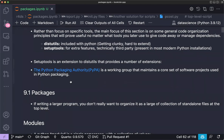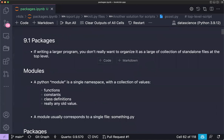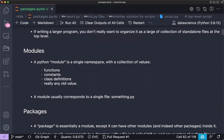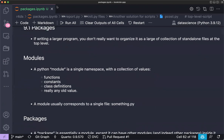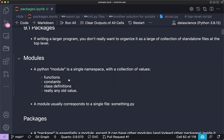The main benefit of packages is that instead of writing chunks of code, you can bring all those pieces together as a standalone unit. In Python, a module is a single namespace with a collection of values — basically a single file saved with a `.py` extension that contains functions, values, and classes.